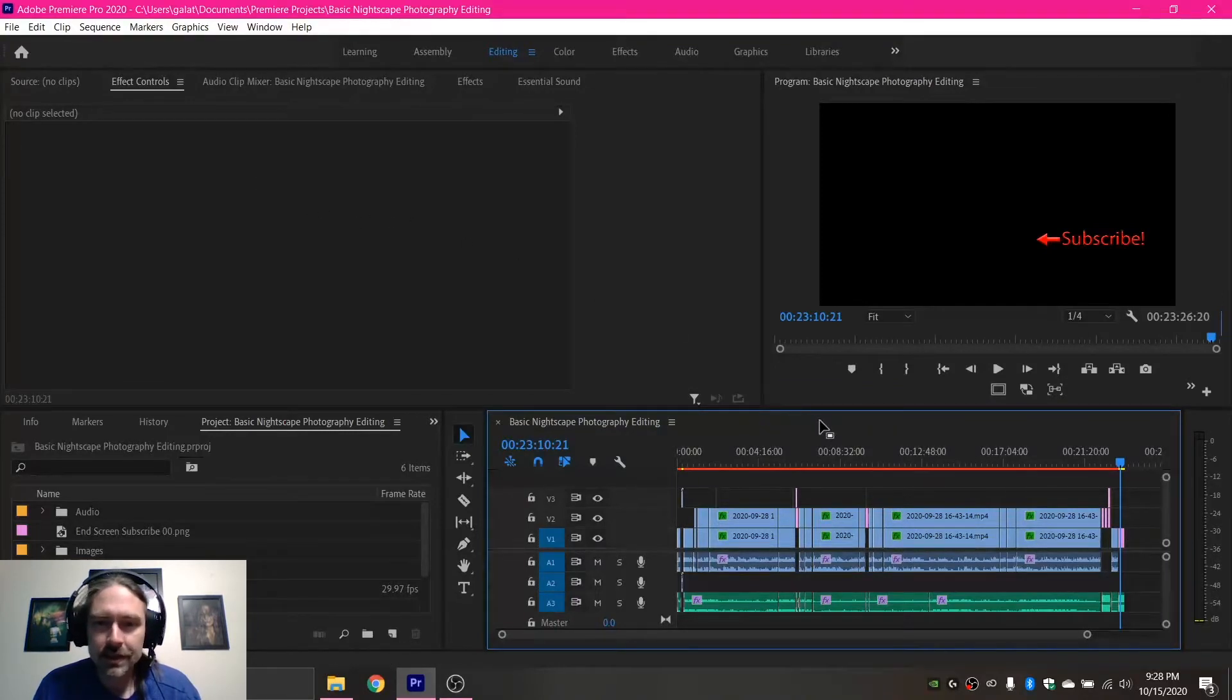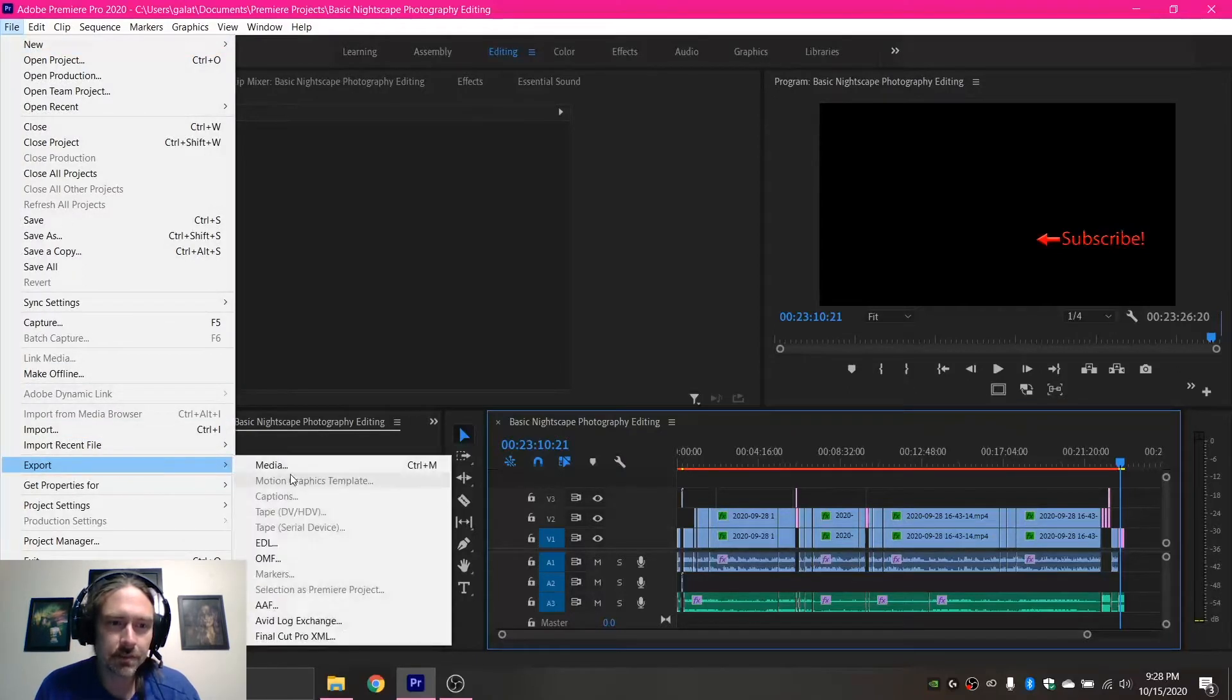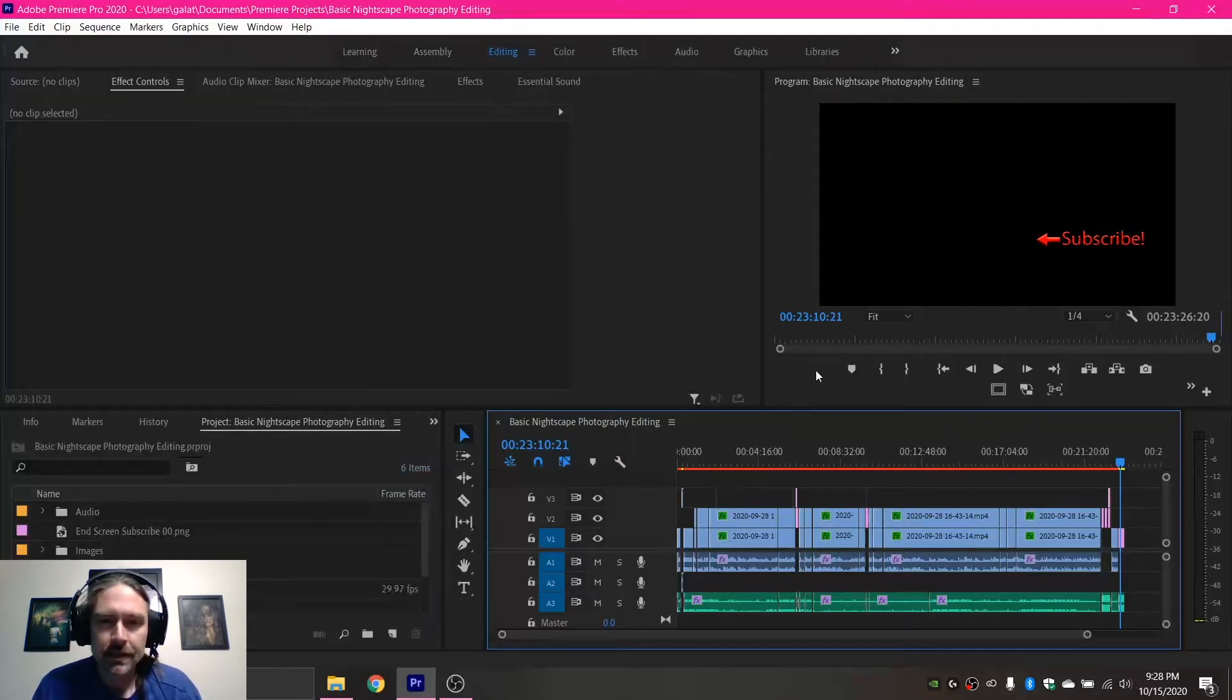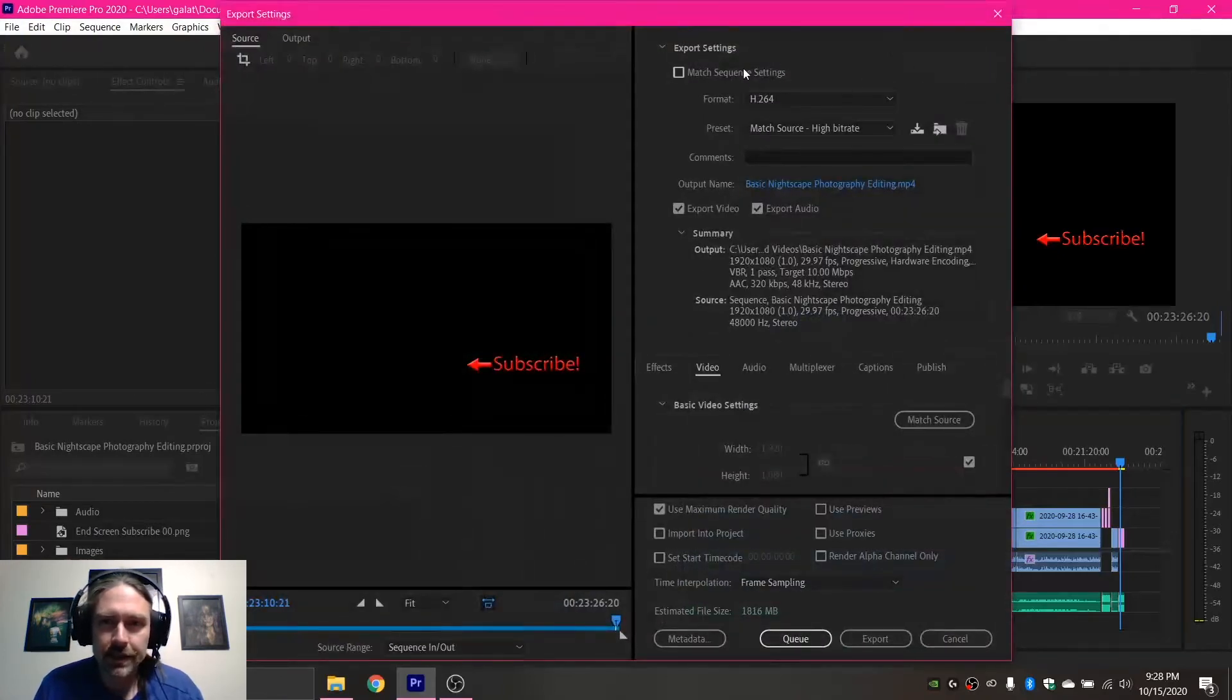So with the timeline window selected, you can go up to File, Export, and Media. And this will allow you to export your file.